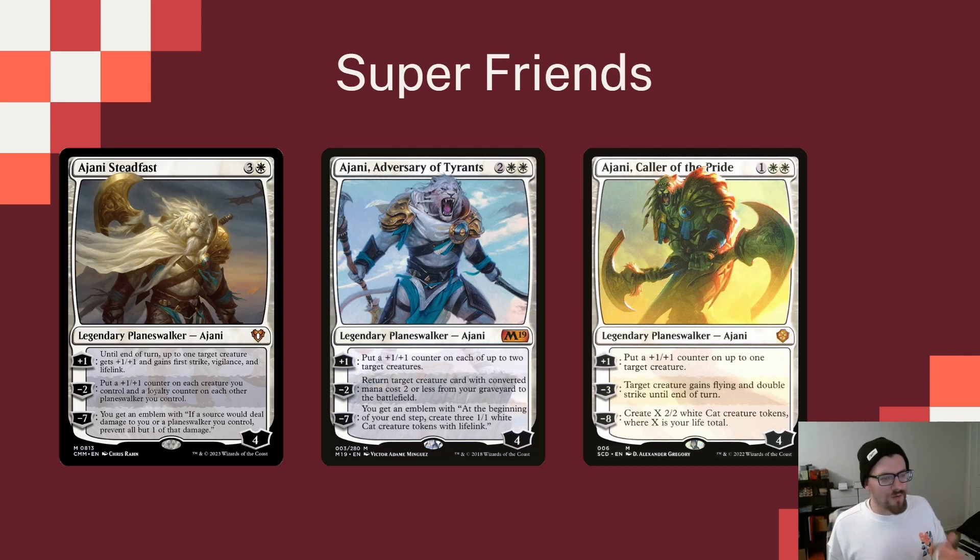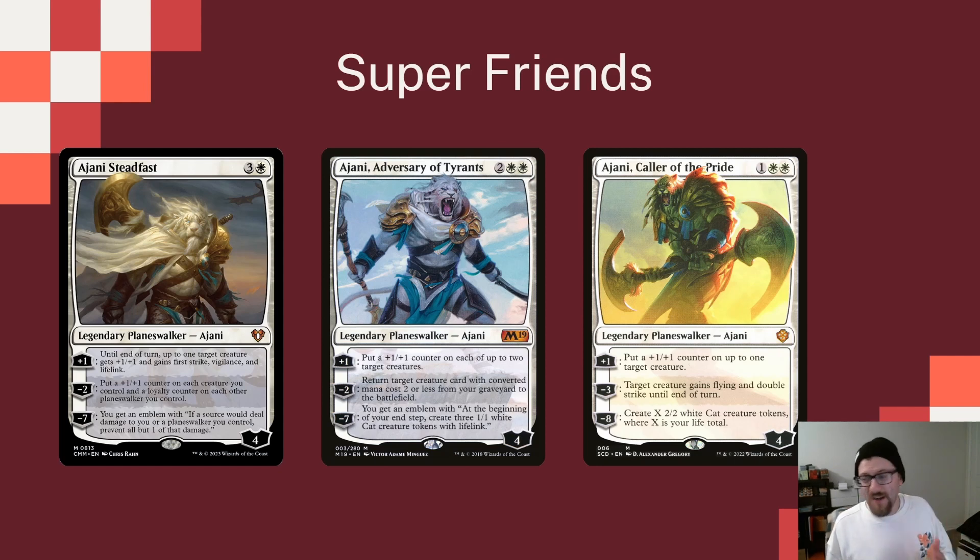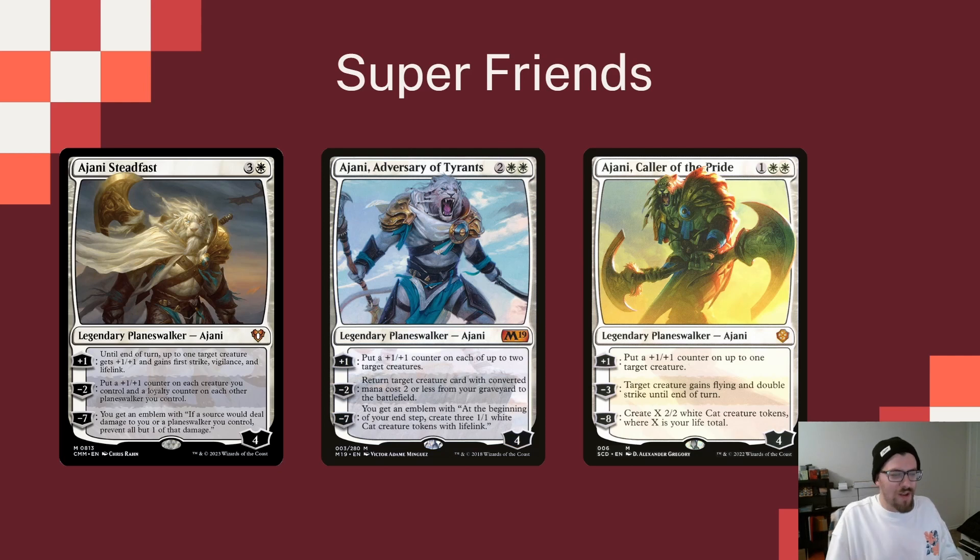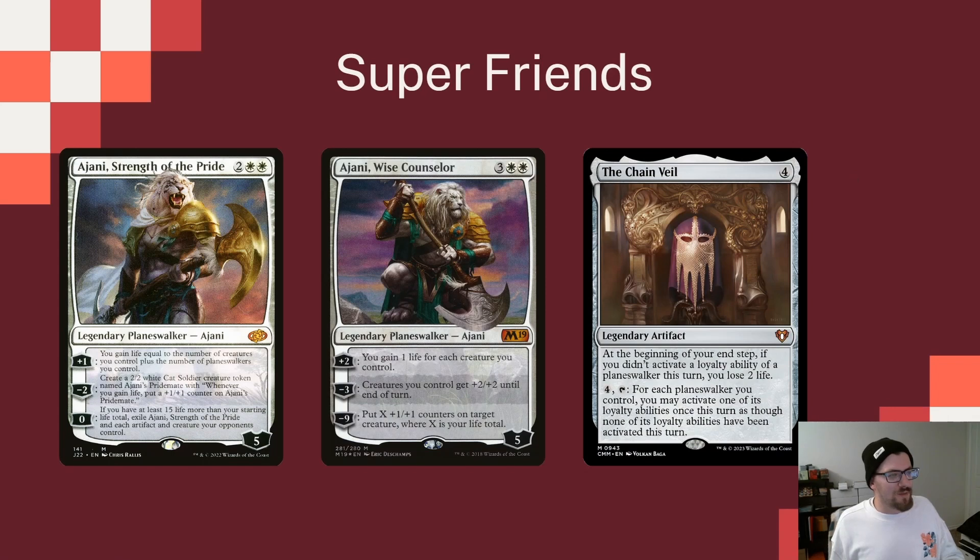Ajani, Caller of the Pride for three mana. A plus one, plus one counter on one creature for the plus one. The minus three gives a creature flying and double strike, which might be a way to get a big attack on one of our opponents. And the minus eight, making X 2-2 white cat creature tokens where X is your life total. A fun ultimate, and can be brutal if we pair this with some of the haste effects we have in the deck.